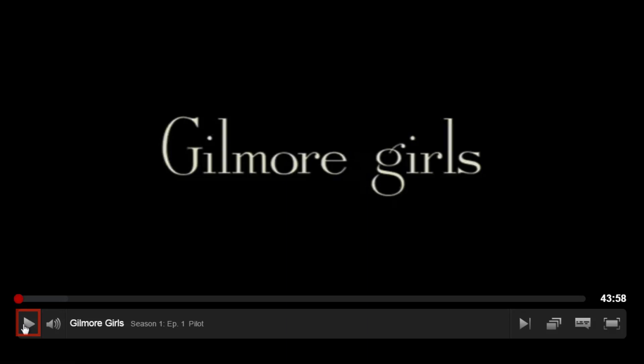Click this button to play or pause what you're watching. When the video is playing, this button will appear as the two vertical lined pause button. When the film is paused, it will appear as the play button.